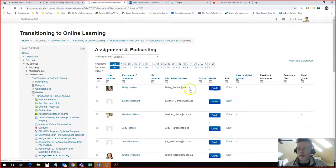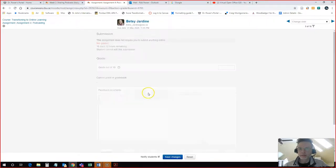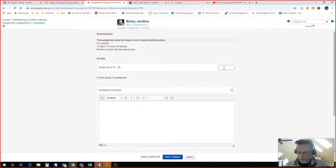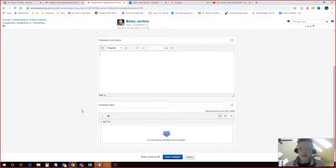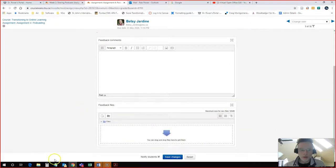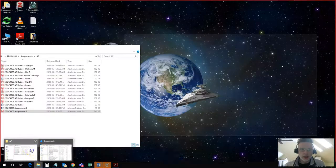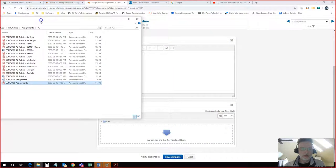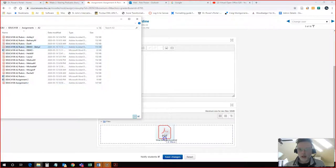I click on the grade button. I give Betsy her grade out of 15. I can add some text comments here. But because I have created that PDF of the rubric, I simply take it. I find where I saved the rubric. So here's my demo for Betsy. I upload that.